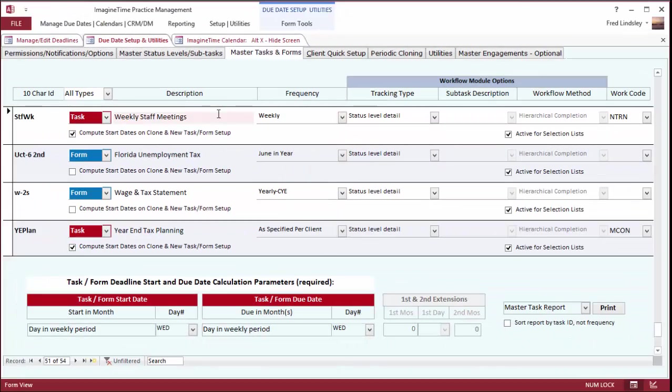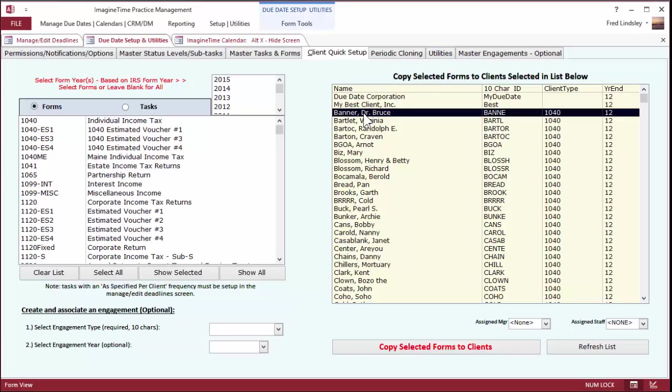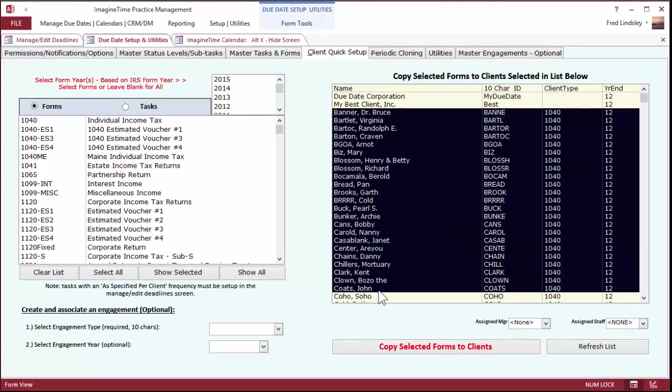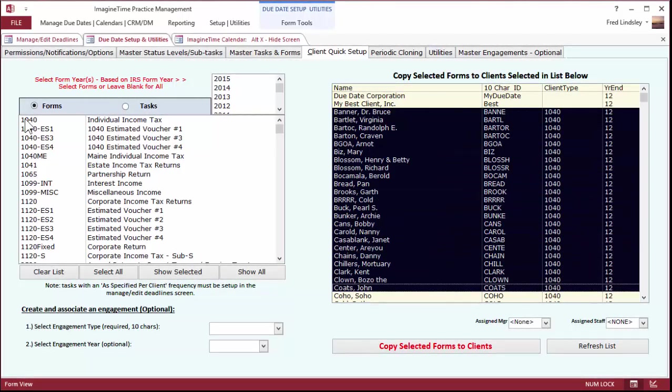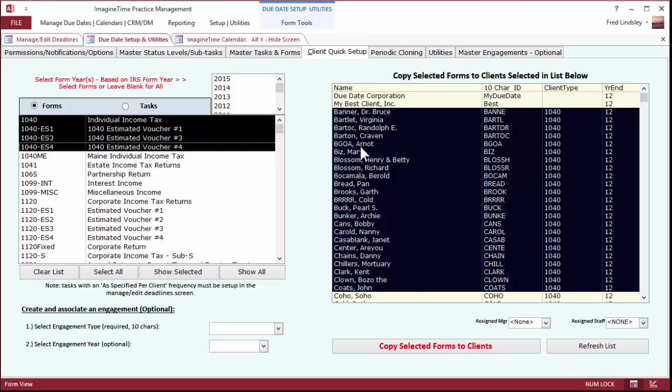I can select the 1040s and the group of clients that they apply to and copy them in. So that's going to expedite getting started with the program.